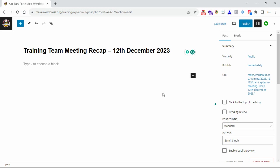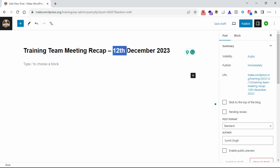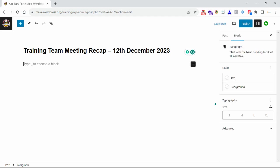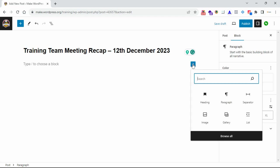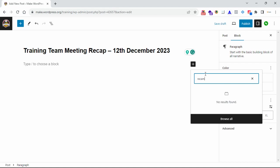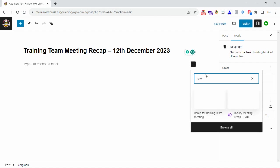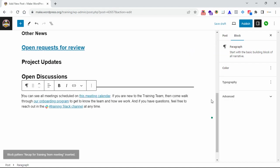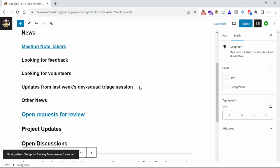Hello everyone, today I'm creating a video on how to make the recap post for the training team. You can see the title training team meeting recap and meeting recap date, and then you can click on here and click on the plus icon to find the recap meeting.